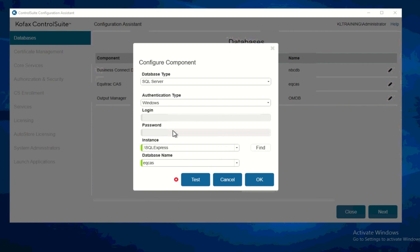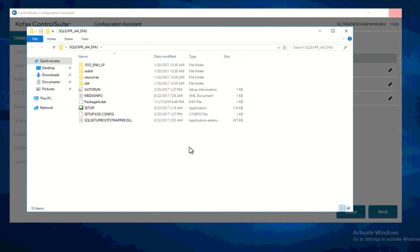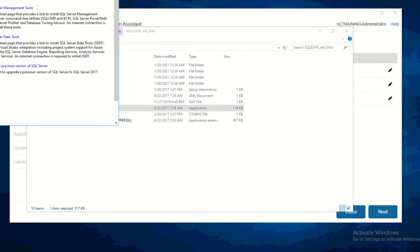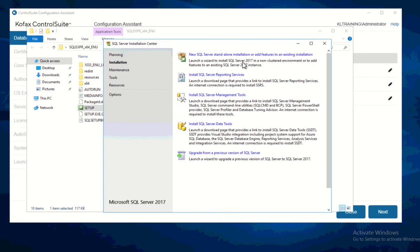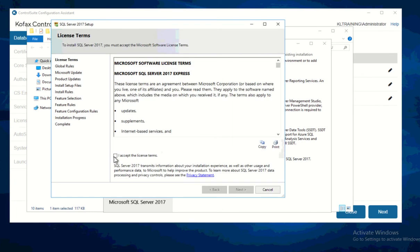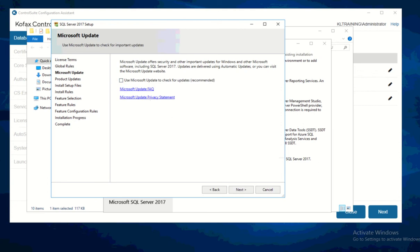We need to install our database right now. If you have your own database you can go ahead and proceed to connect to it. For me, I'll go and install it now — I currently have a SQL Express. Let's go ahead and click on the setup, run as admin. We're going to click on new SQL Server standalone installation. I'm using SQL Server Express; if you have your own you can proceed to configure that and then run the Configuration Assistant.